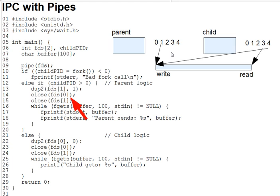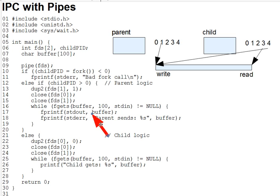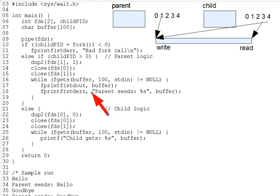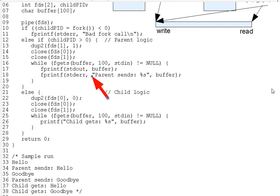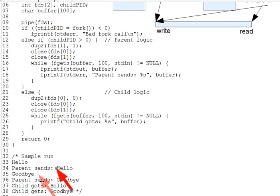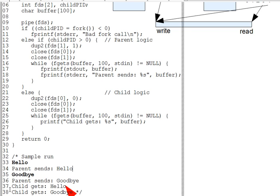Now, after this, the parent repeatedly reads lines from standard in, which we presume would be the keyboard, and sends them to the child via the pipe. Right here, fprintf to standard out. Also printing each one to standard error as shown down here at the start of the sample run. So we have hello, and then parent sends hello, goodbye as input, and parent sends goodbye. And we'll mark the input in bold there so we can see what's being input as opposed to output.